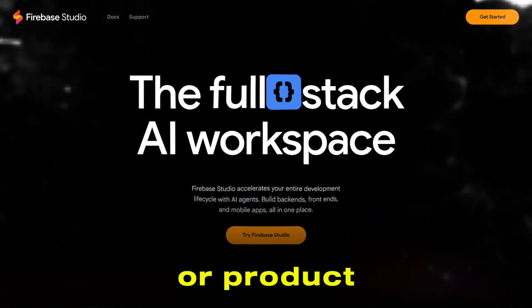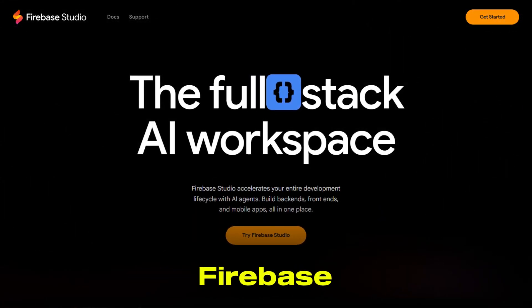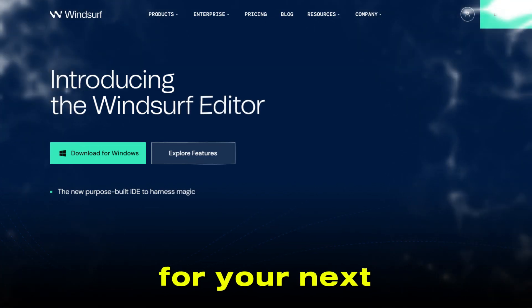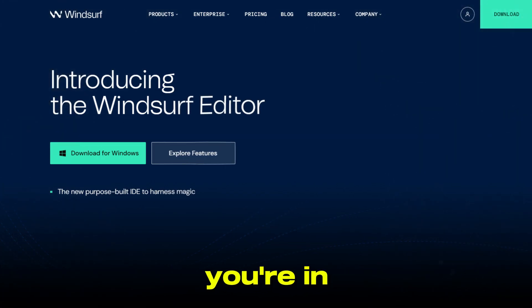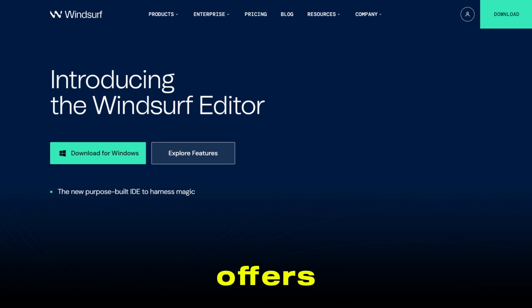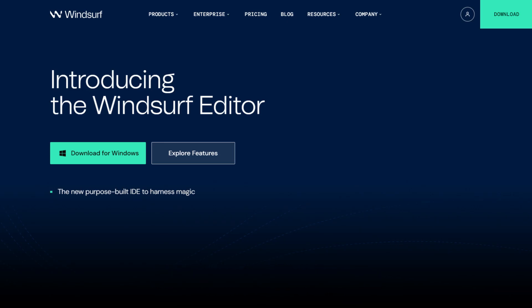If you're a developer or product manager trying to decide between Firebase Studio and Windsurf for your next project, you're in the right place. Let's break down what each tool offers, who they're for, and which one might be the best fit for your workflow.